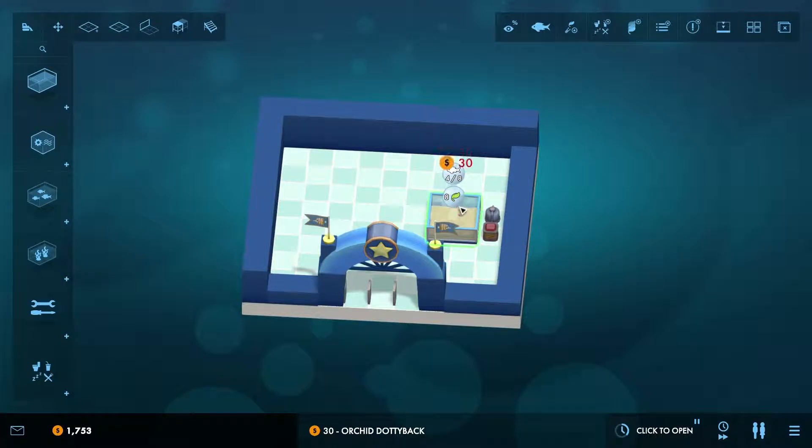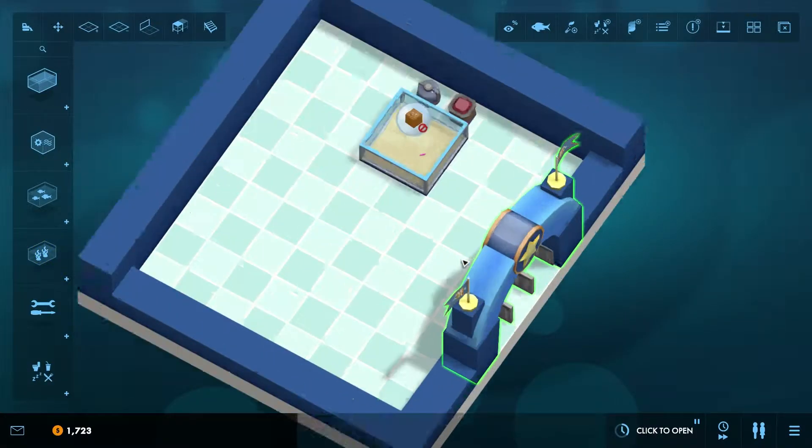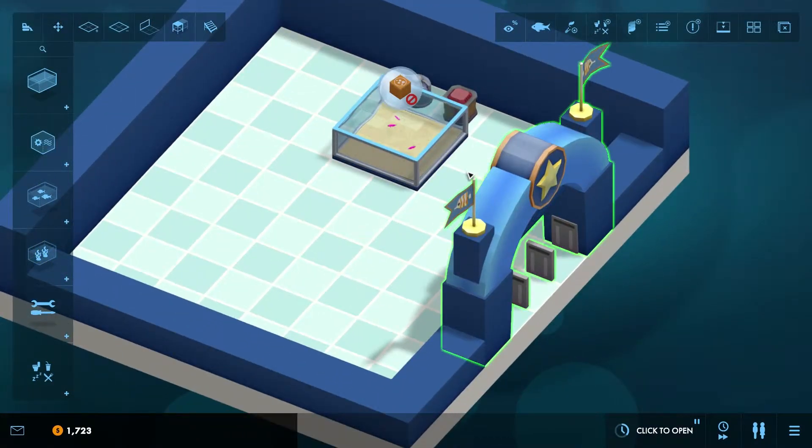So, to the basics. First of all, place a tank. You can hold the mouse button and drag to make the tank bigger if you wish.